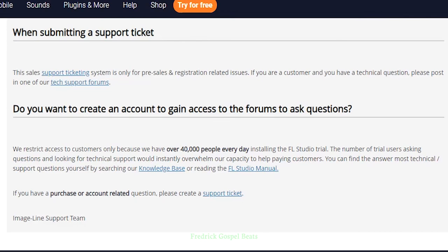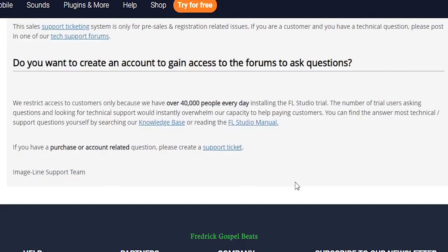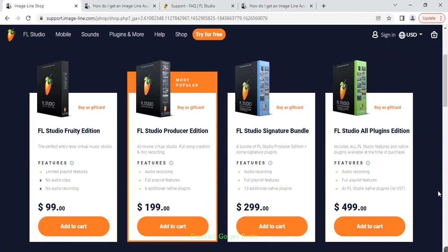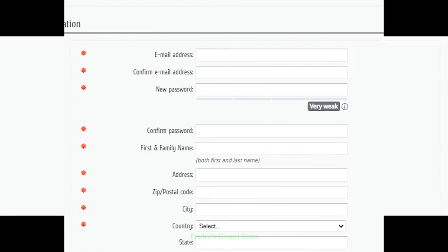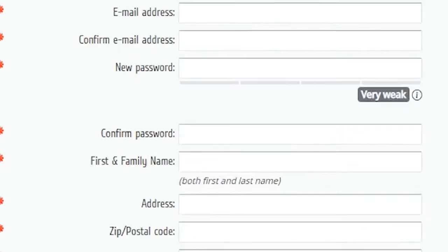So always remember that you need to buy FL Studio in order to open an Image Line account.